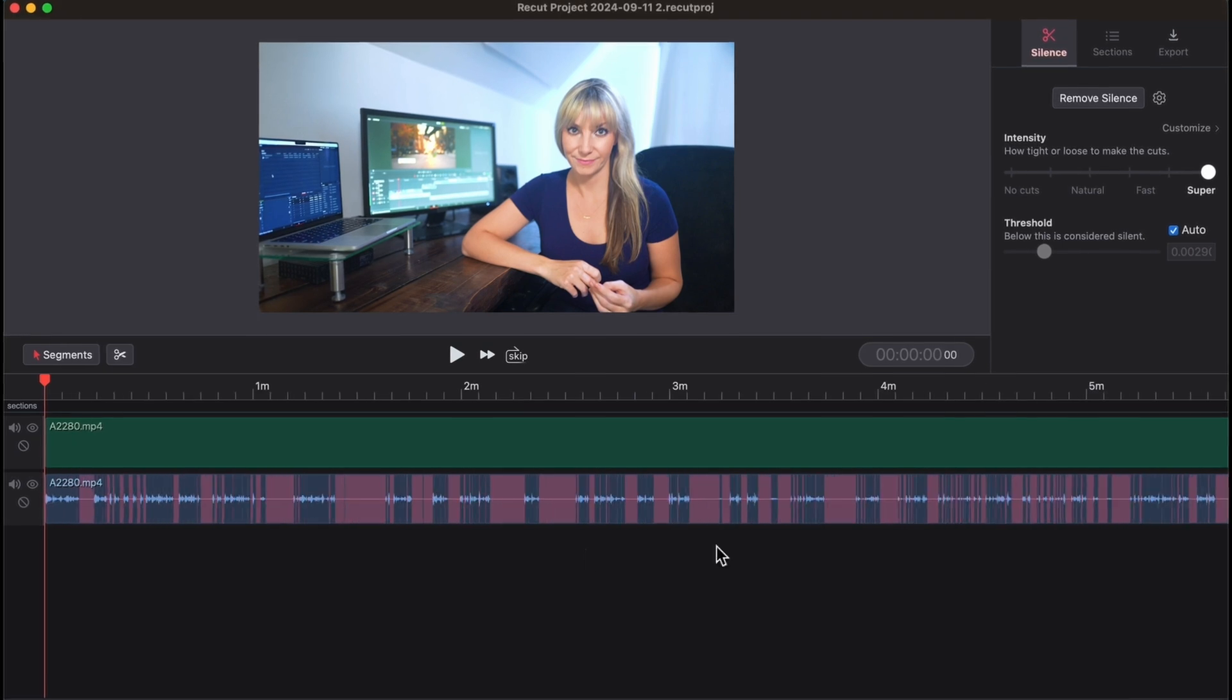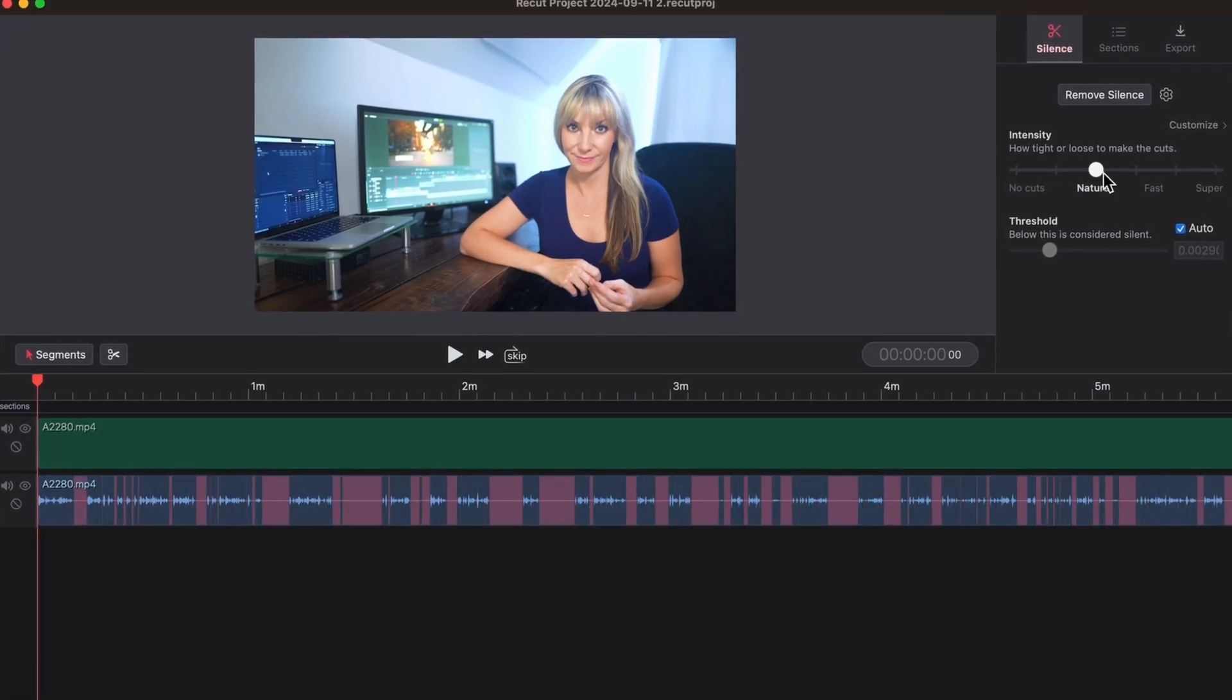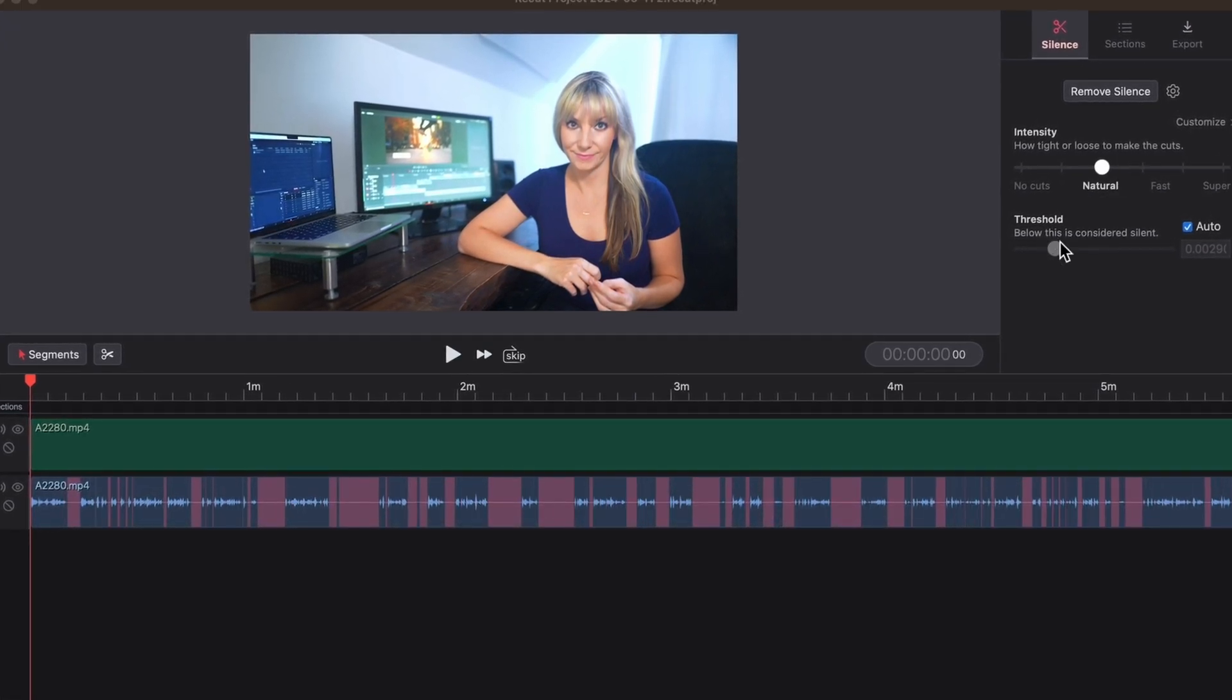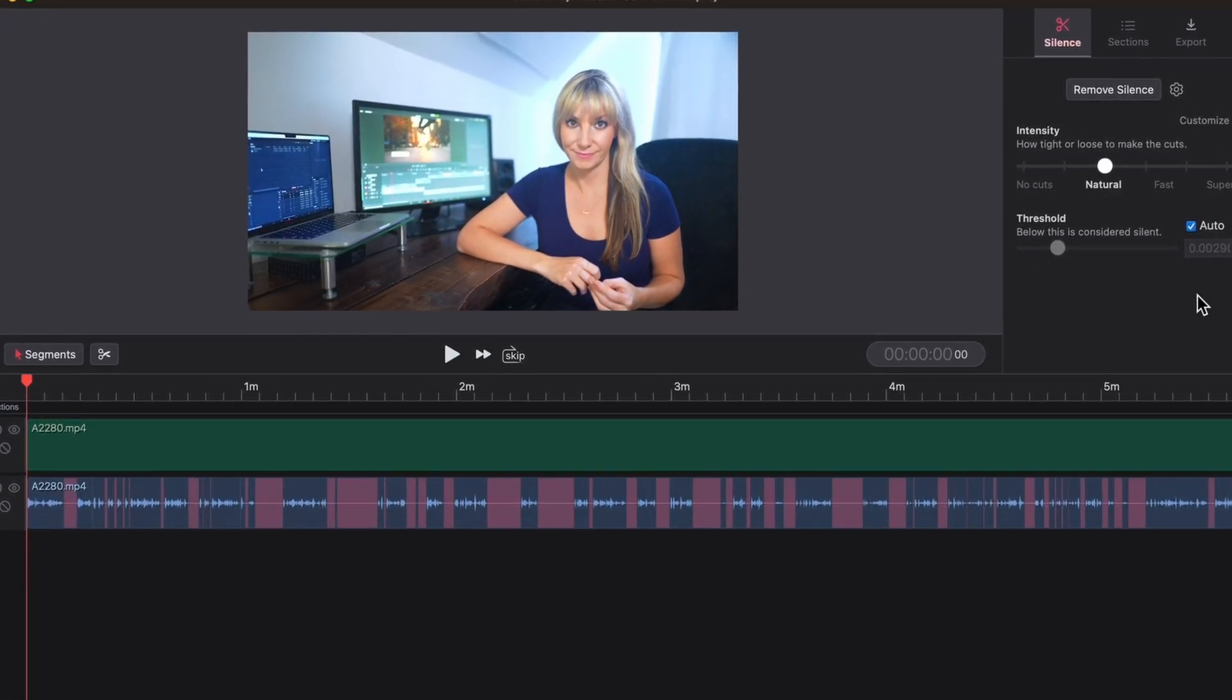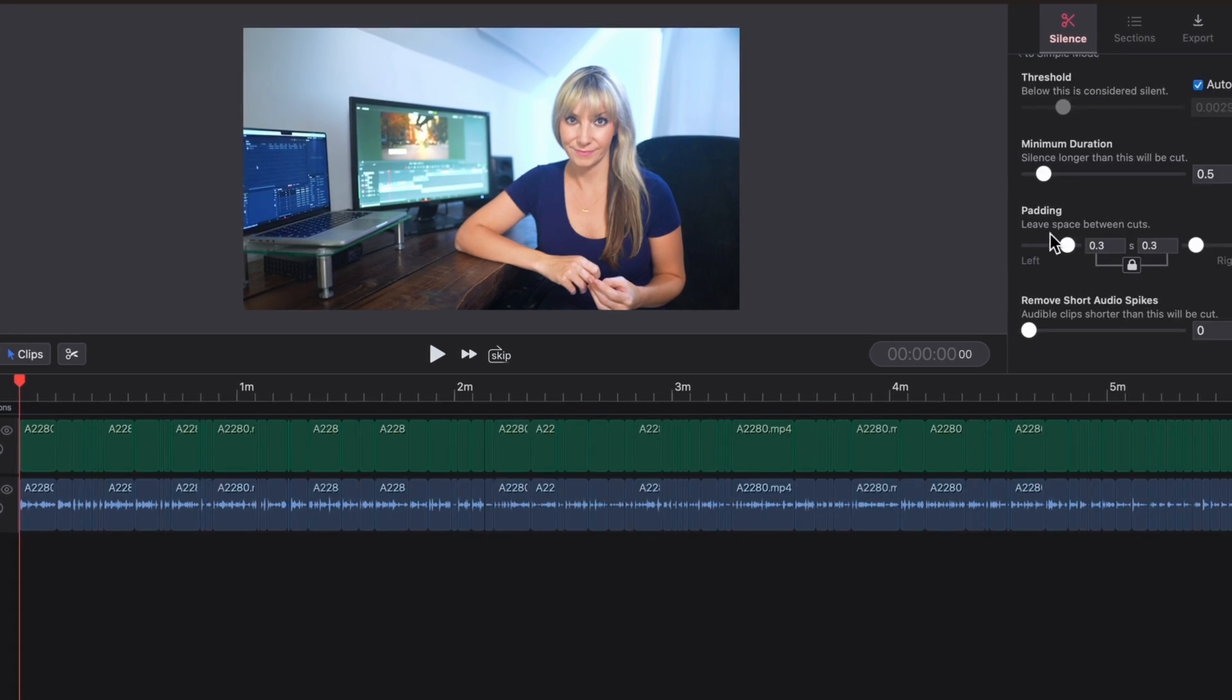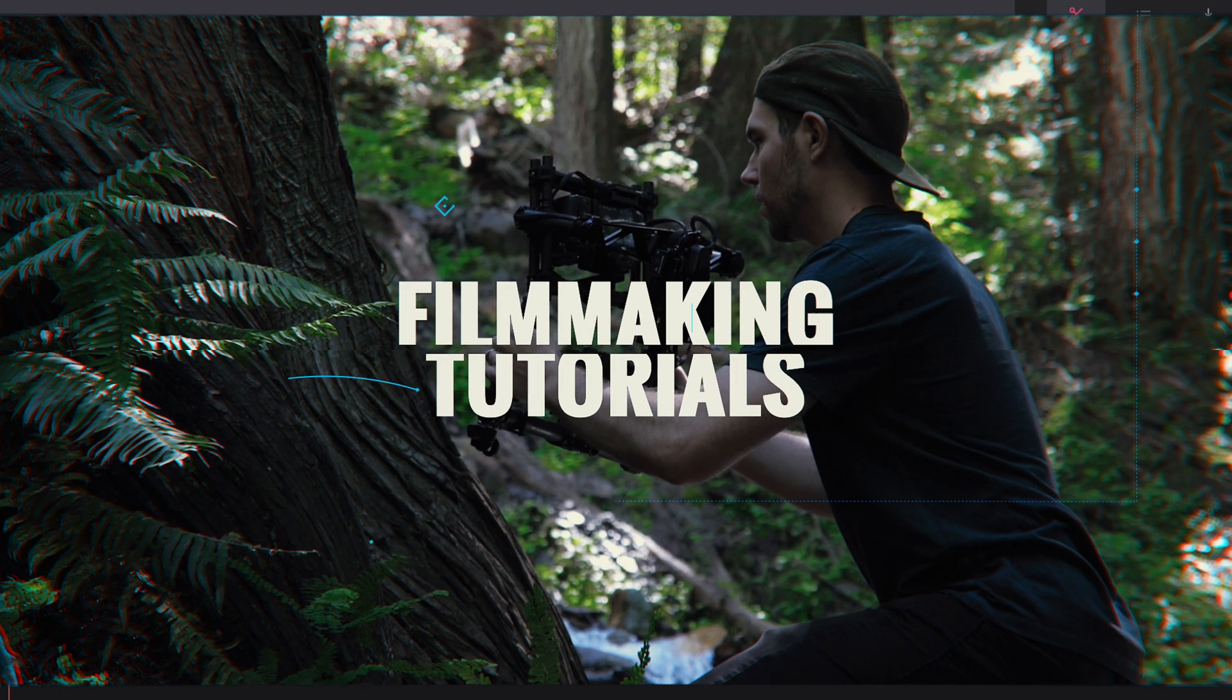It's called ReCut. It analyzes your footage and in just a few seconds determines where the silent parts are, removes those silent parts, and it saves loads of time. Let's check this out.